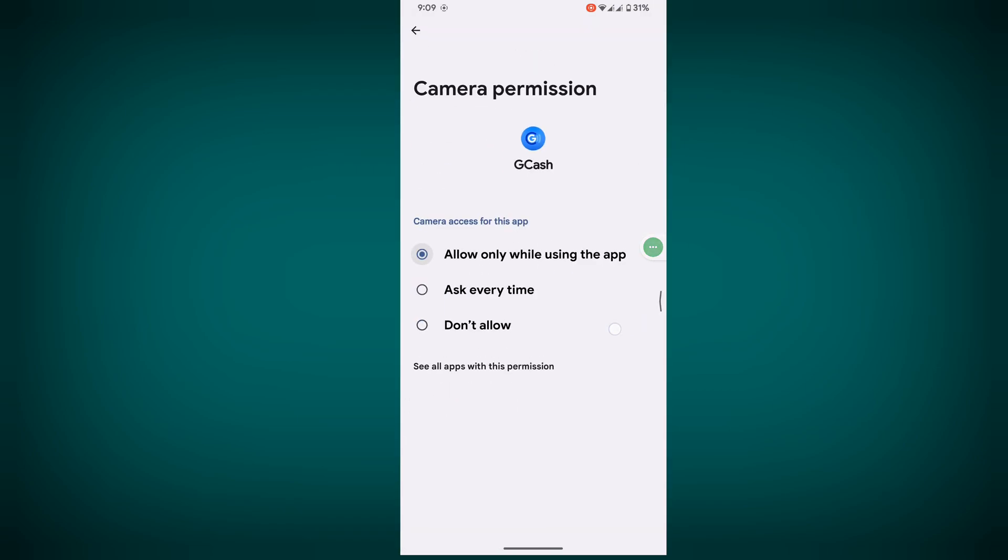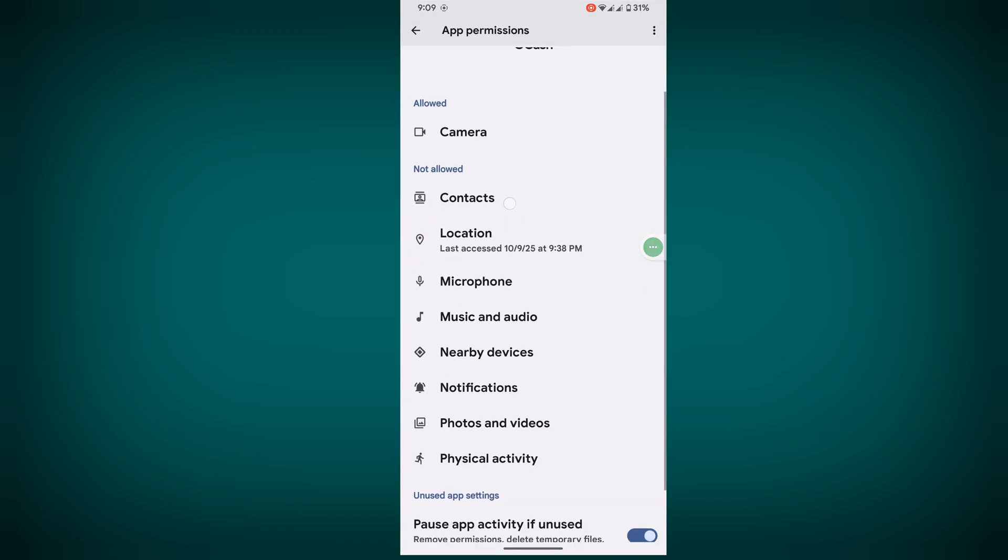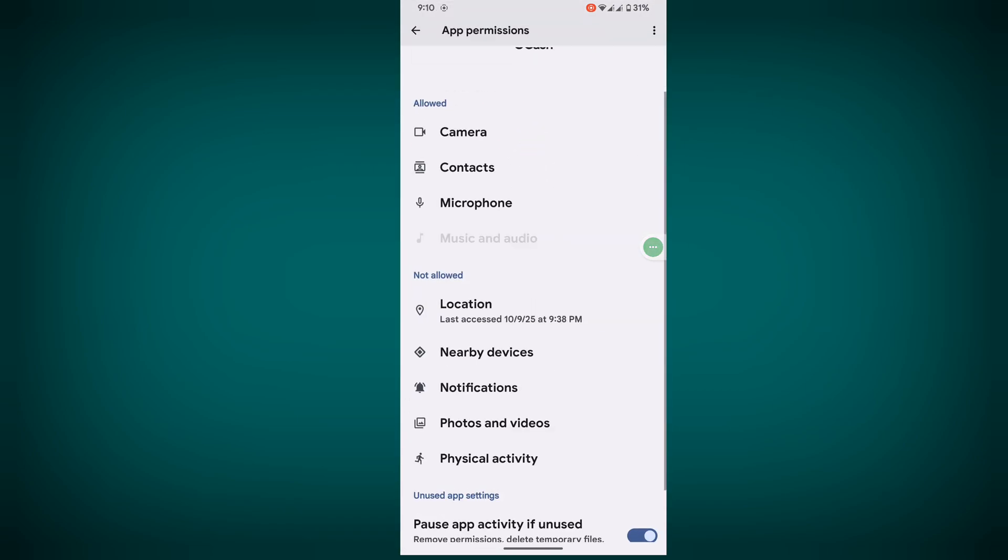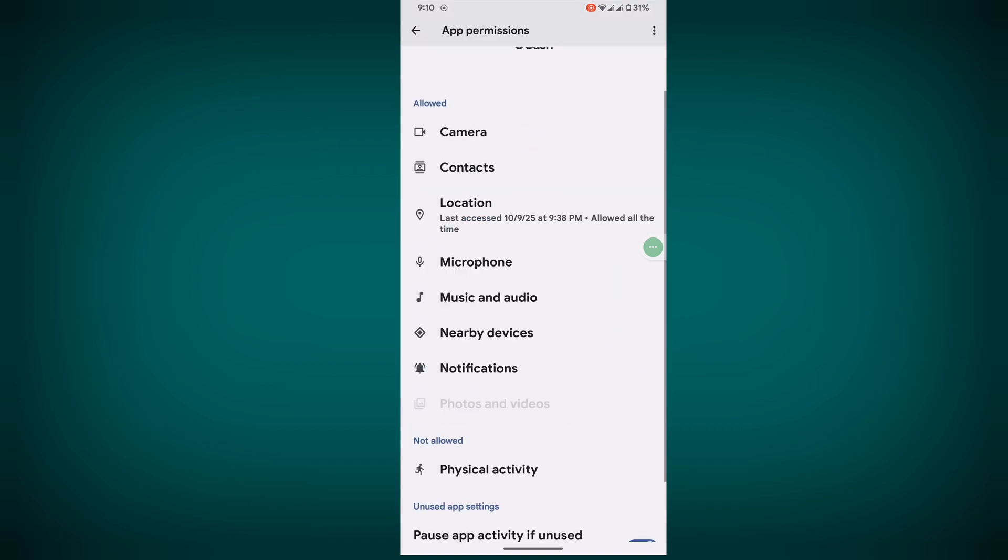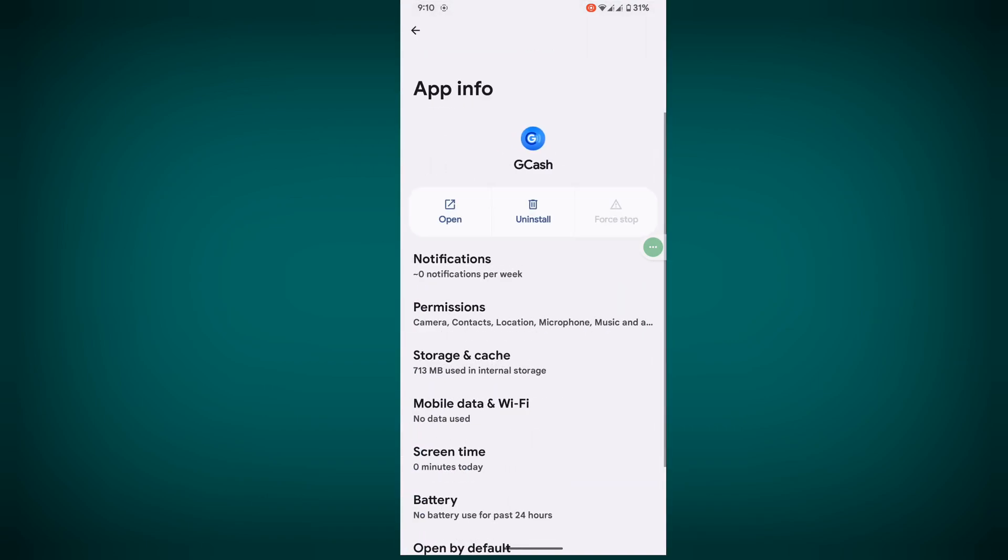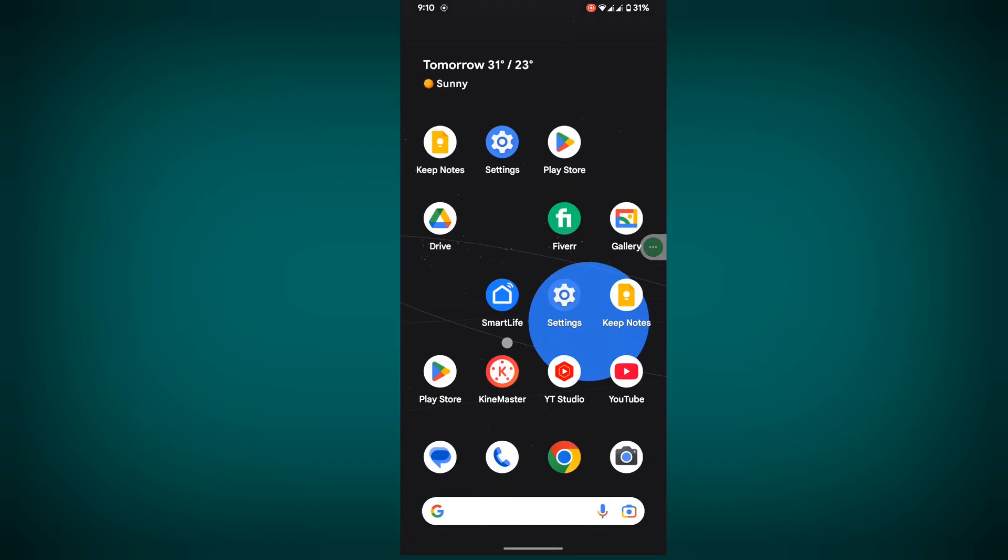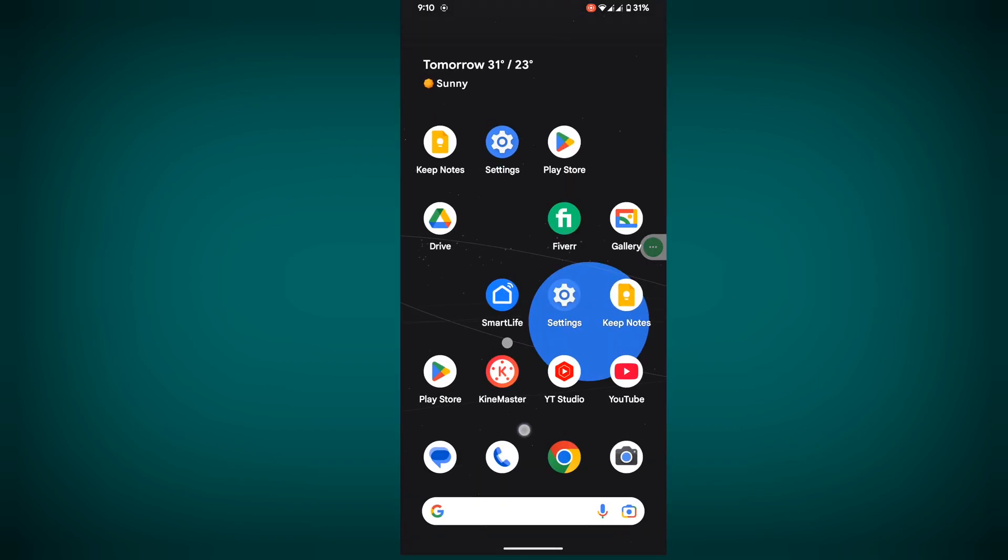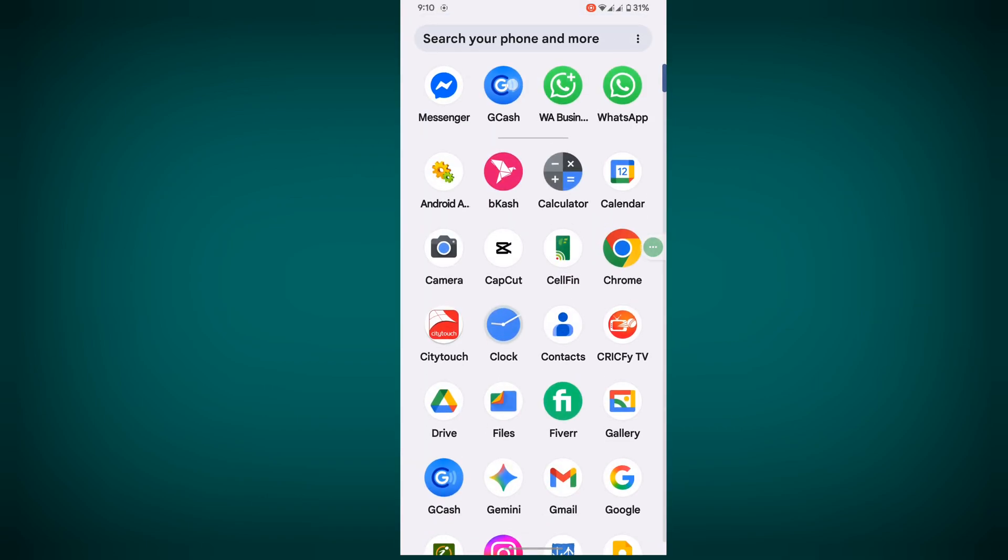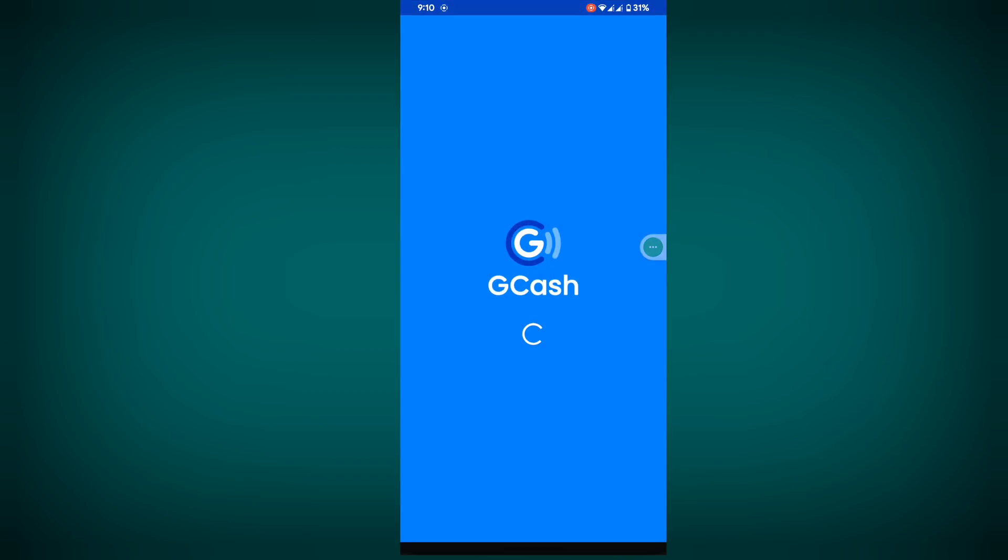Allow all permissions one by one. I hope this method fixes the GCash screen overlay detected problem.